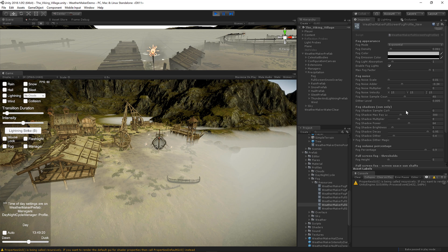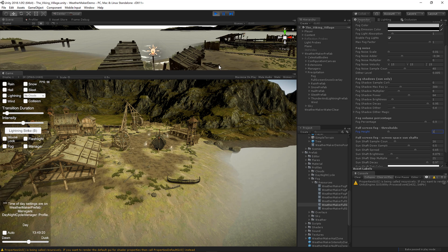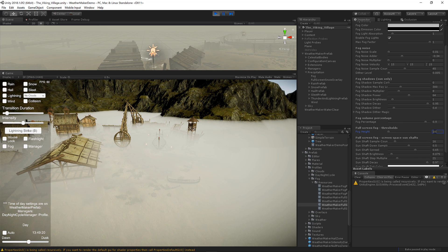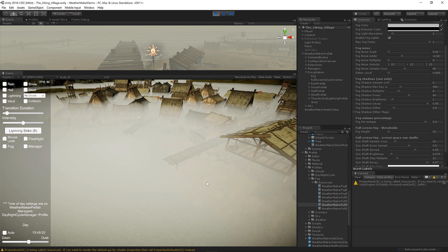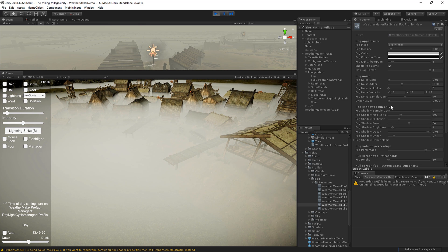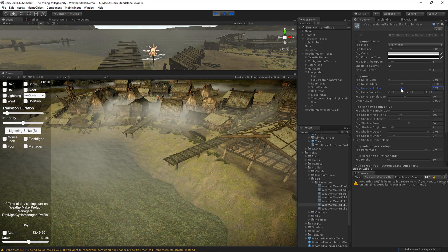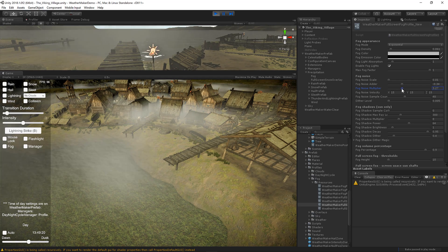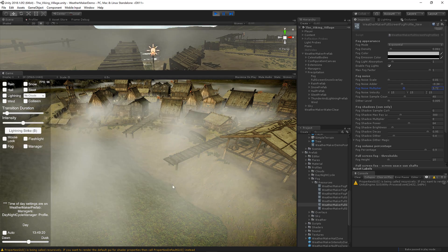And we could probably raise that height a little more so it looks a little better. There we go. A nice misty fog here, which when you combine that with the noise, you can get kind of some interesting effects. Kind of this blowing mist through the village here.